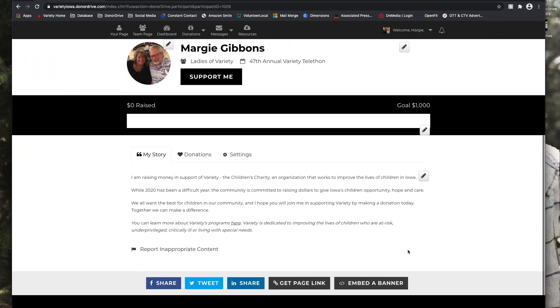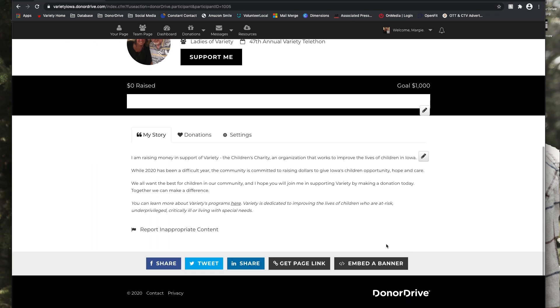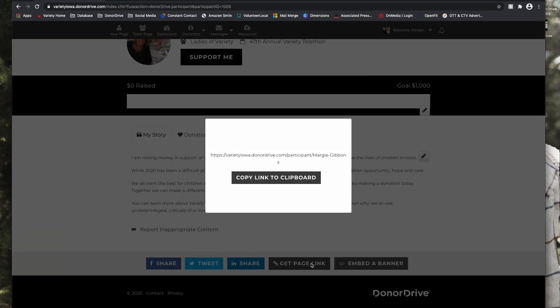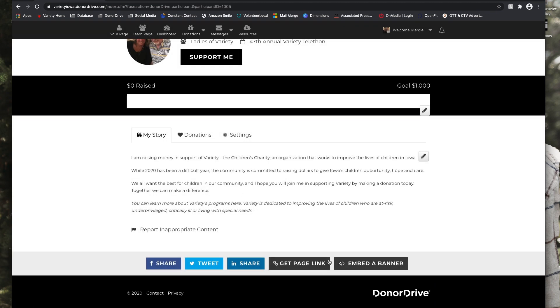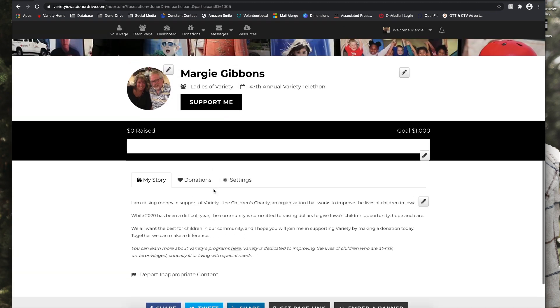So now her page has been customized. And if we'd like to get that page link for her to share, we can just click Get Page Link in that button below.